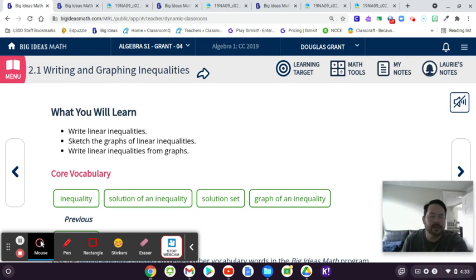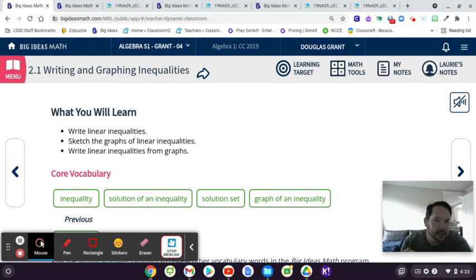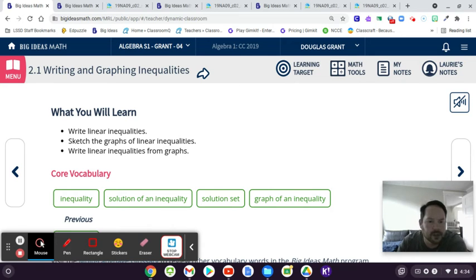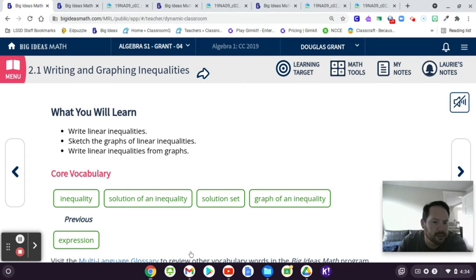Well, hi there. We are jumping into chapter two. This is all about inequalities. This, for most of you, should be a bit of review, but we'll take our time going through this stuff.